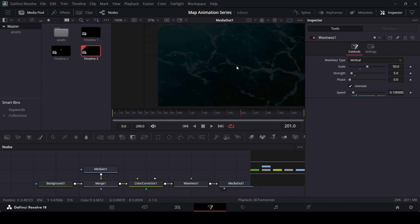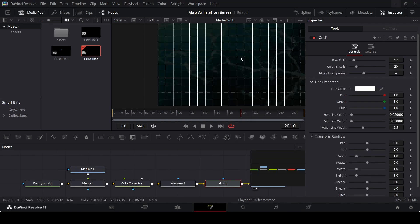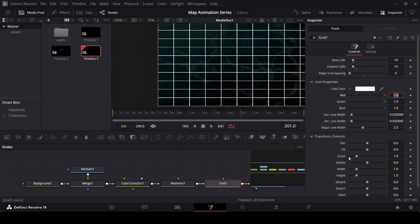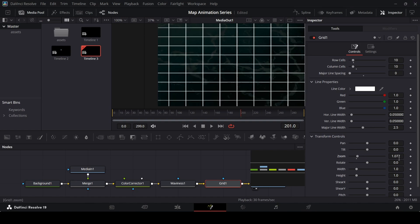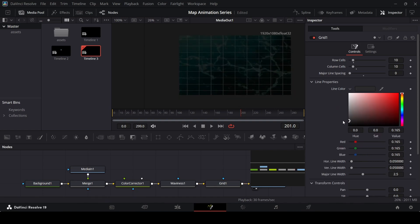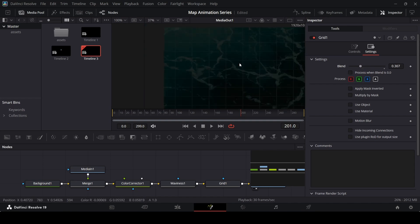This waviness animation is not compulsory — Real Life Lore does not use it in their videos — but I'm adding it for a more dynamic and unique look. The thing that they do have is a grid. Click on waviness, press Ctrl+Space, search for grid, and use this grid. Change the row cells to 10, column cells to 20, and major line spacing to 0. Go over to zoom and increase it slightly to 1.07. You can go over to line color and change it to a darker color, and also go to settings and change the blend to get a very subtle look for the grid.